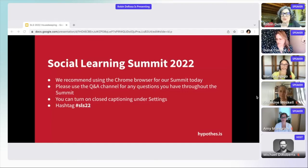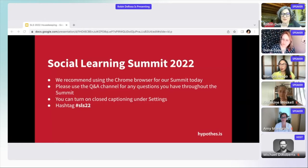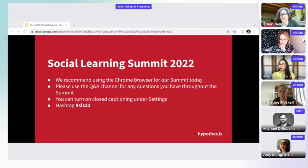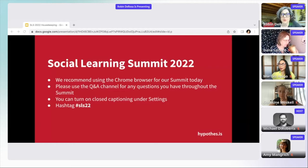I wanted to direct your attention to a few things. If you're not in Chrome, that is the recommended browser for this platform. Folks are using other things with some success, but if you have trouble, you might want to try relaunching in Chrome. That might make it easier for you.